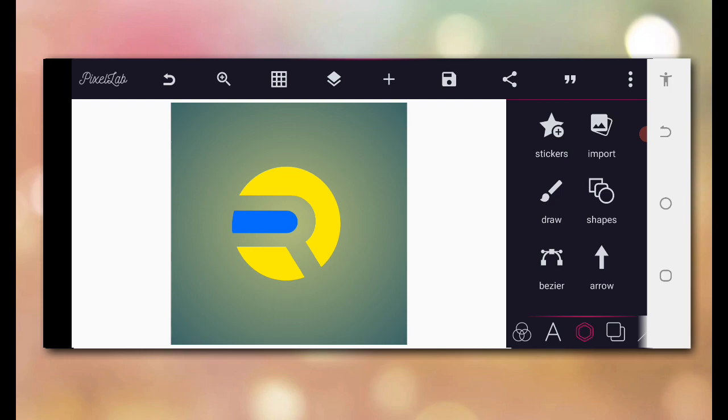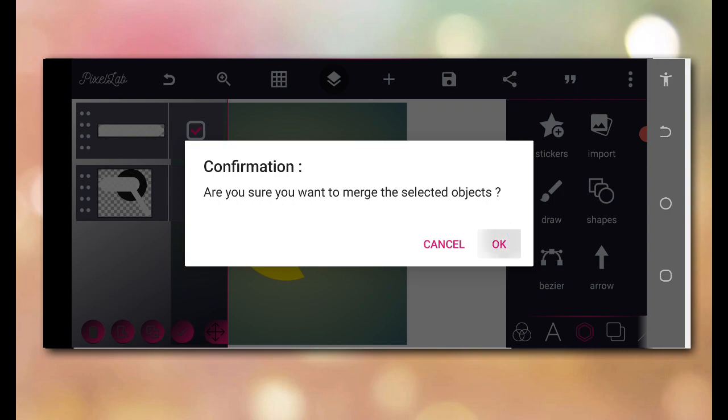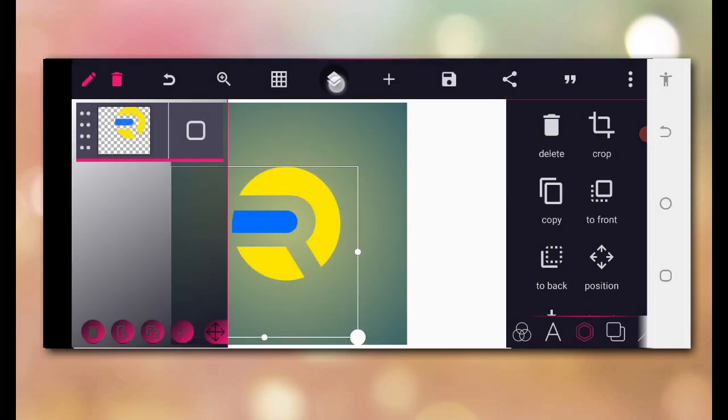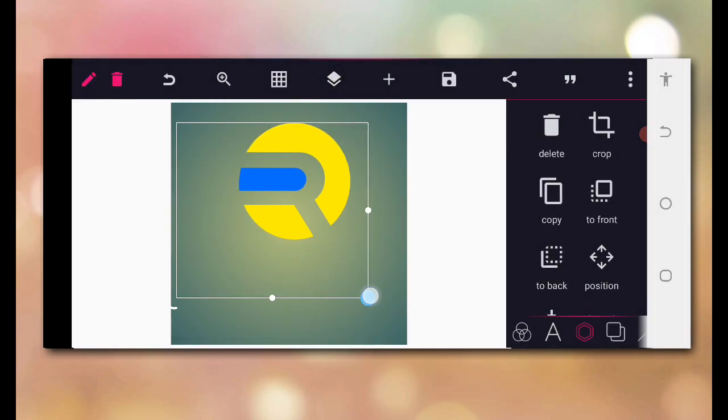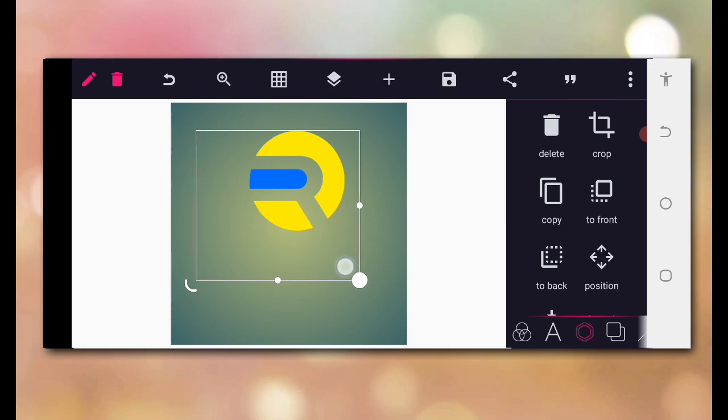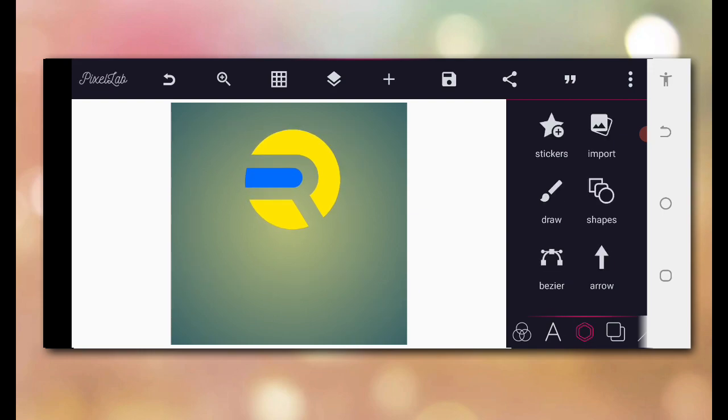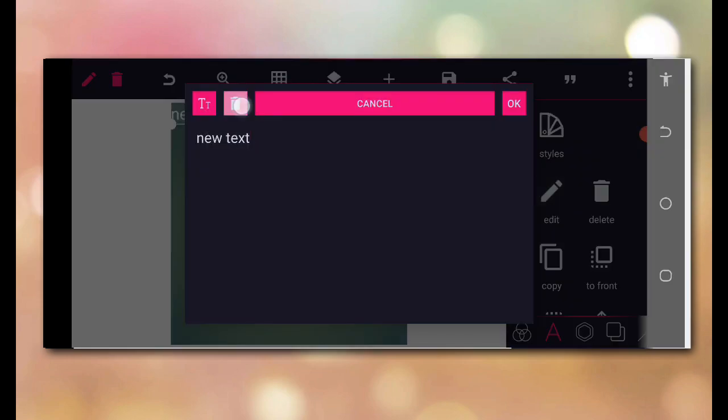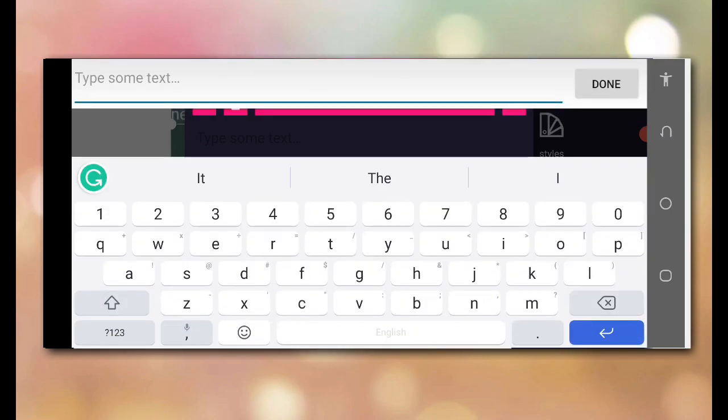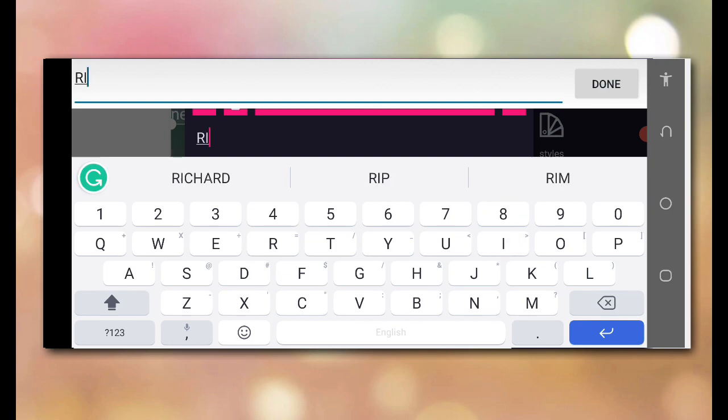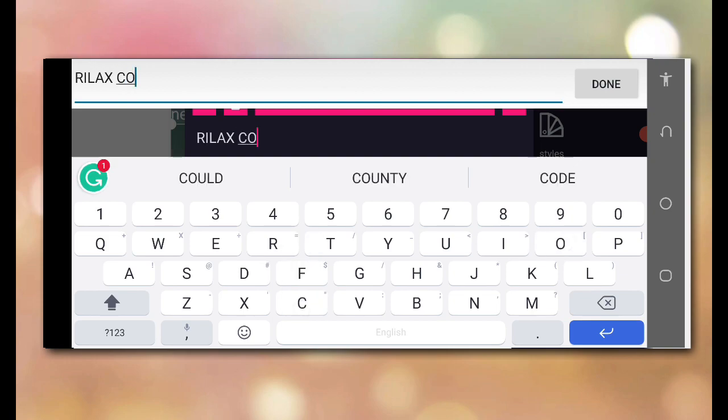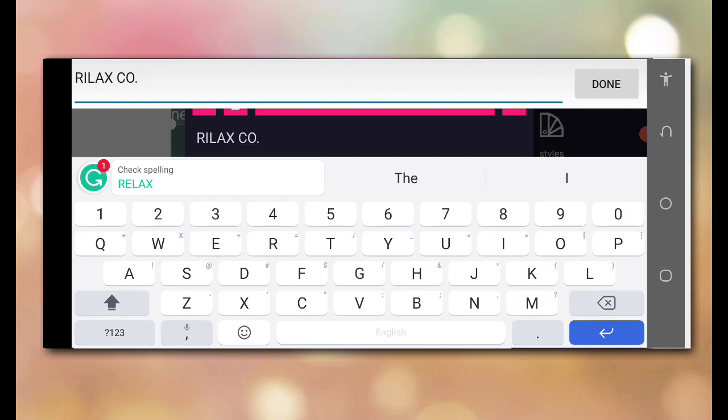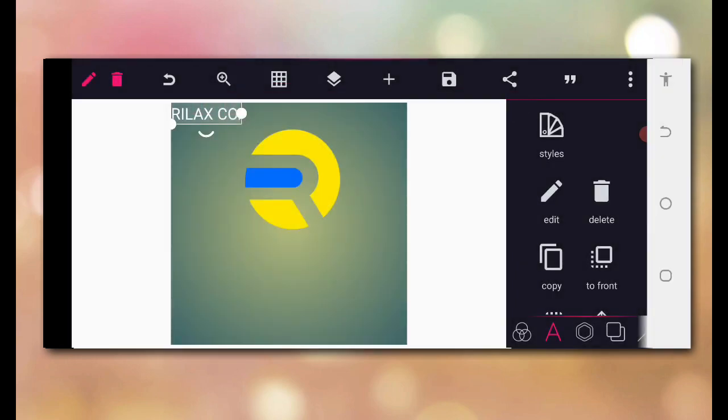Now after having that, then the next thing we are going to do, we are going to merge the two together and reposition it at the top. After that has been done, then the next thing we are going to do, heading back to your text area, put in the brand name. So we have what we call Relax, we have Relax Co. This is the brand name.